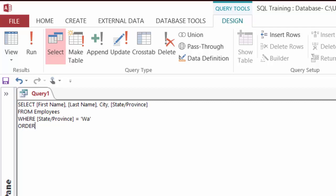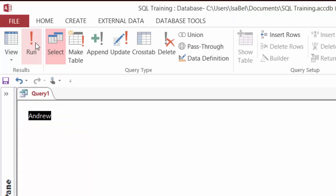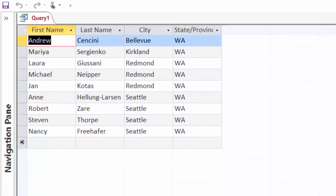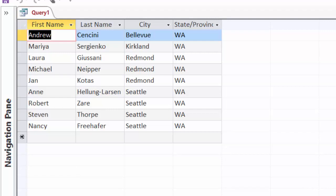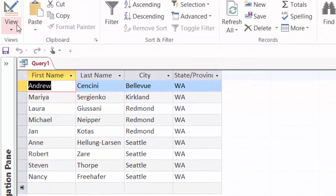Now to sort it, I'm going to type in ORDER BY, and I'm going to order it by city. This is going to order it in ascending order because I didn't place anything after city. Let's go ahead and take a look. I will click on run. And there we go. There are all my employees from the state of Washington, and I can see that the city field is sorted in ascending order. Let's head back to SQL view.